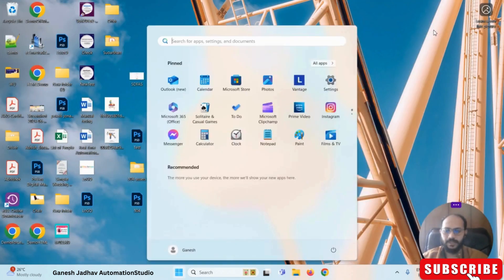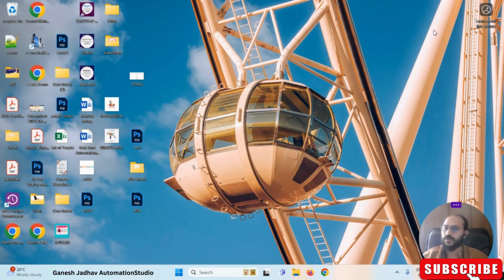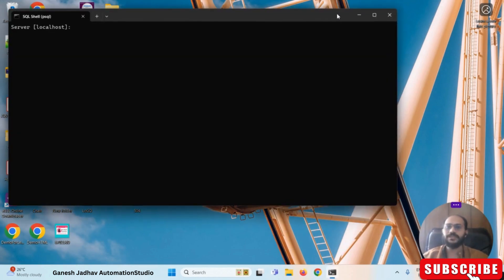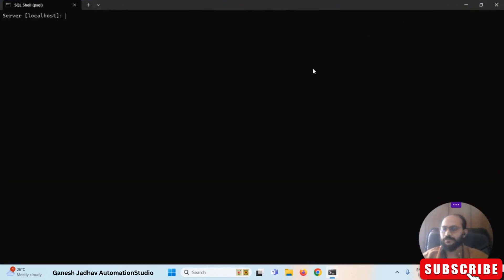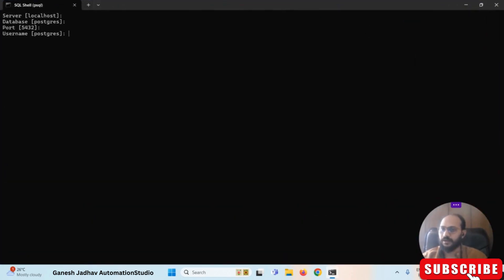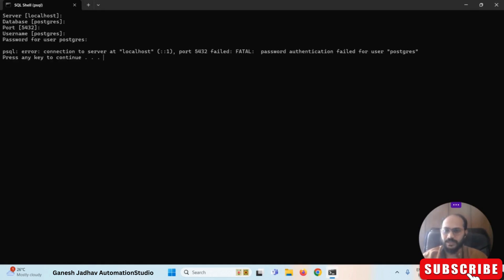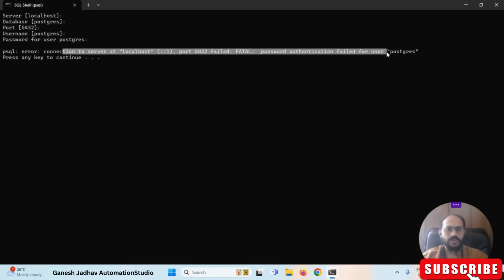Let me quickly search for the SQL shell. Once I open the SQL shell, you can see this is the normal SQL shell we have. If I press enter a few times and then enter a wrong password here, you can see I get an error message: connection to server at localhost failed — password authentication failed. It means we can't access it.